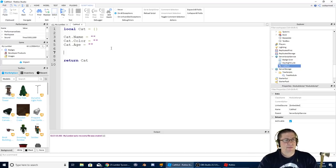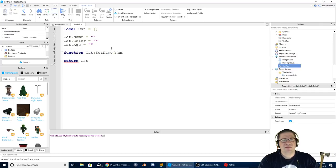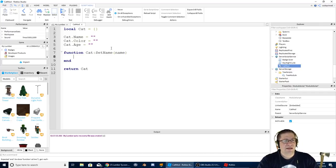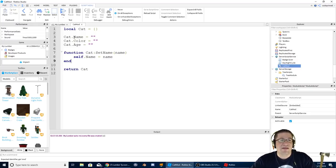Let's do this: function Cat:setName(name). Inside this function I'm going to say self.name equals name. Basically what it says is this property, self.name, is going to be set to whatever name we give the function.